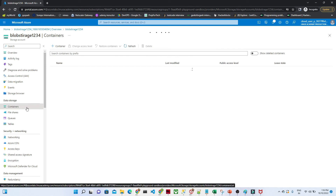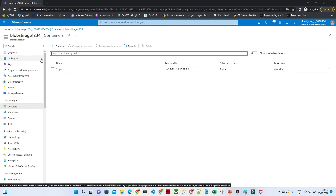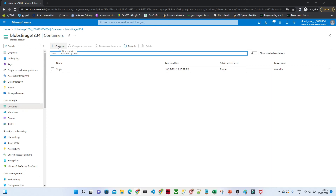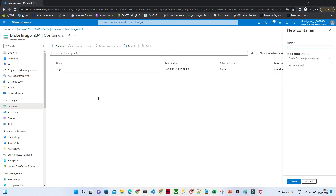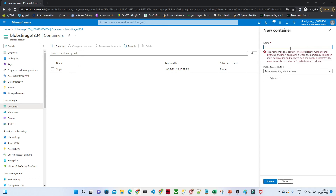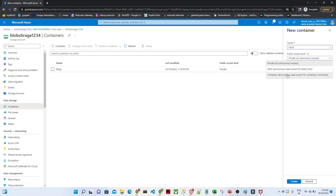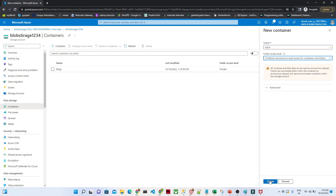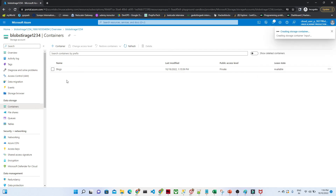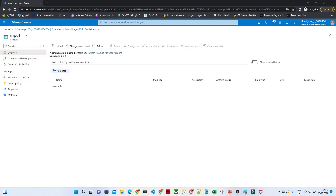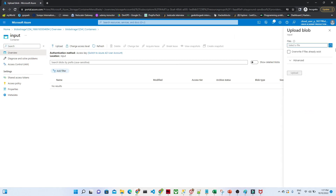We are interested in the Containers section, so click on Containers. Here we can create any kind of container and store our files. Click on 'Container', give it a name — I'm naming it 'input-container' — set the public access level, and click Create. Once done, your container will be ready.